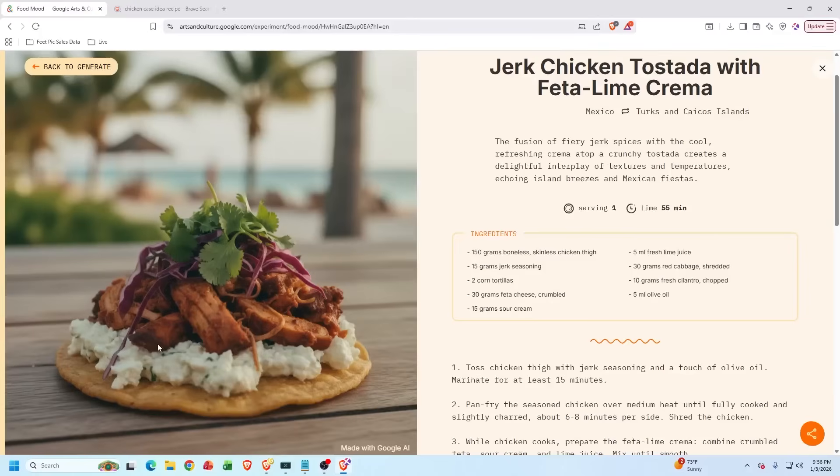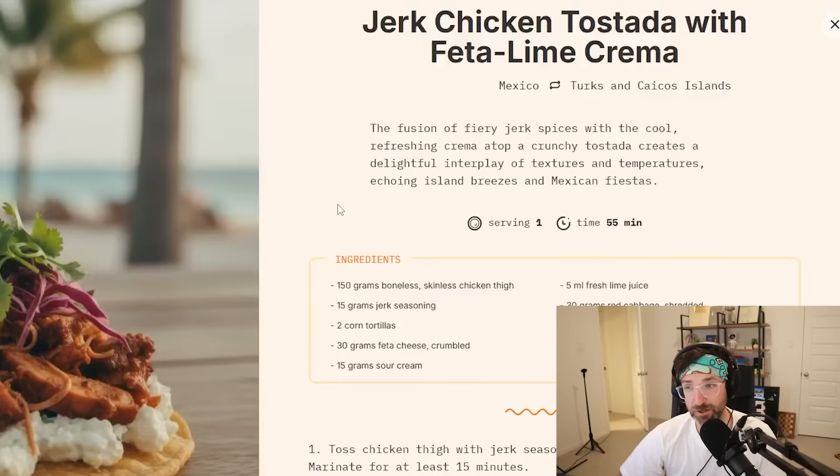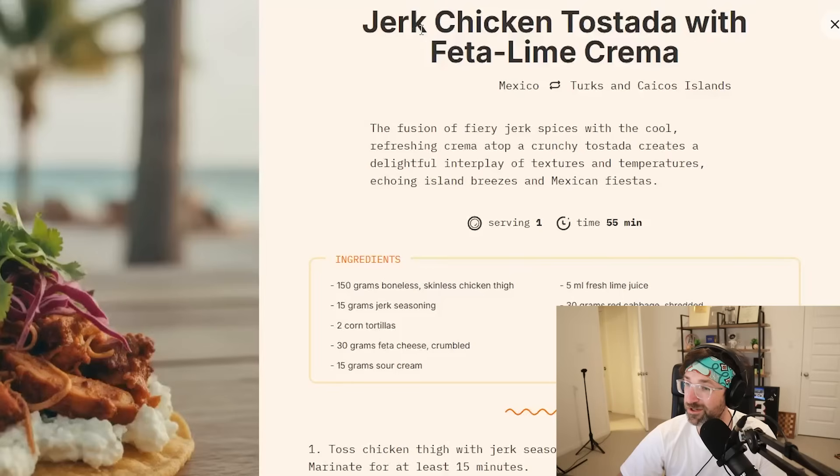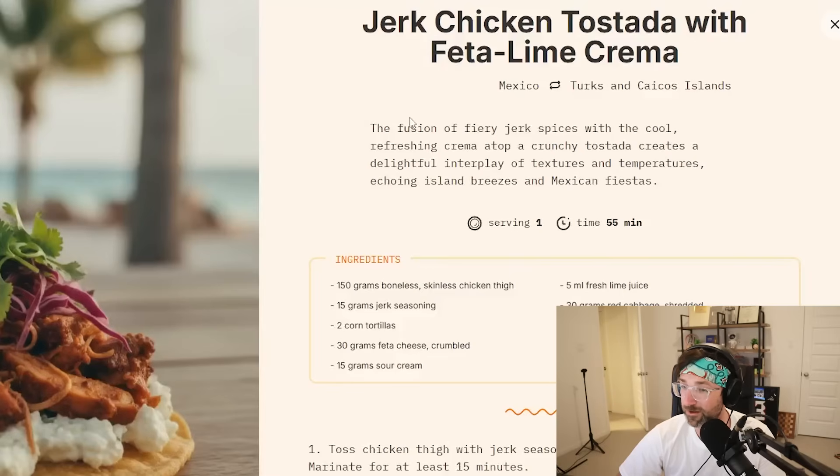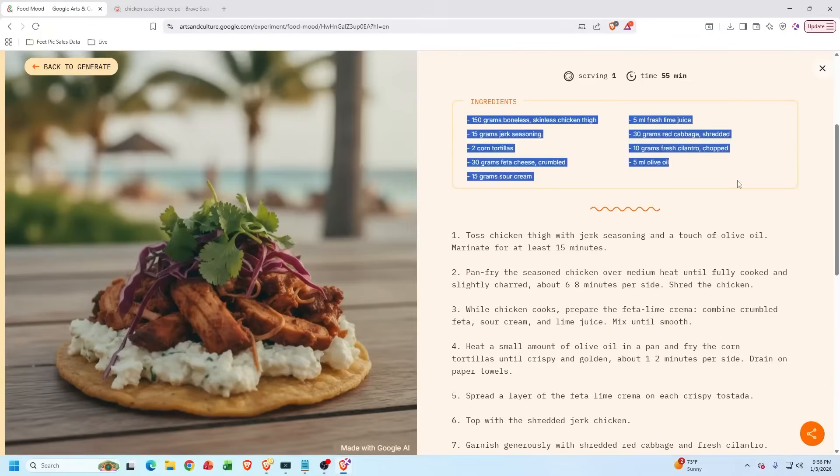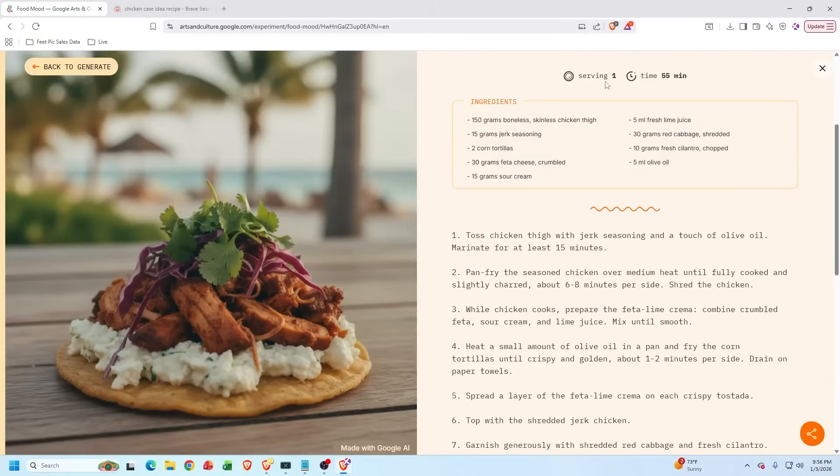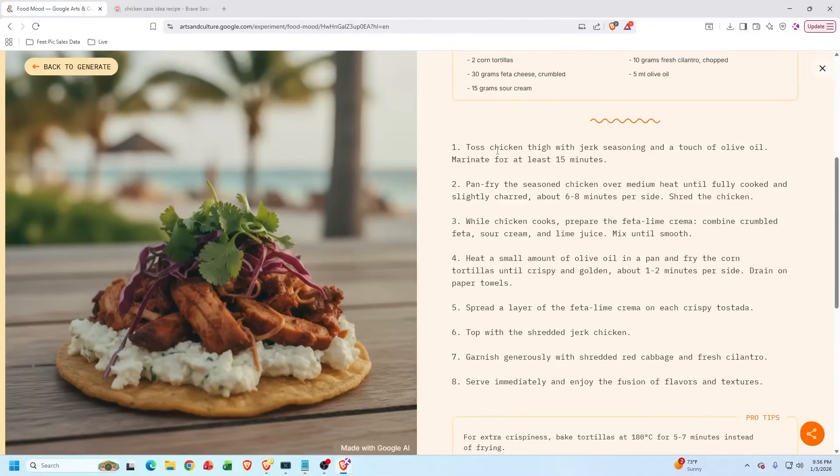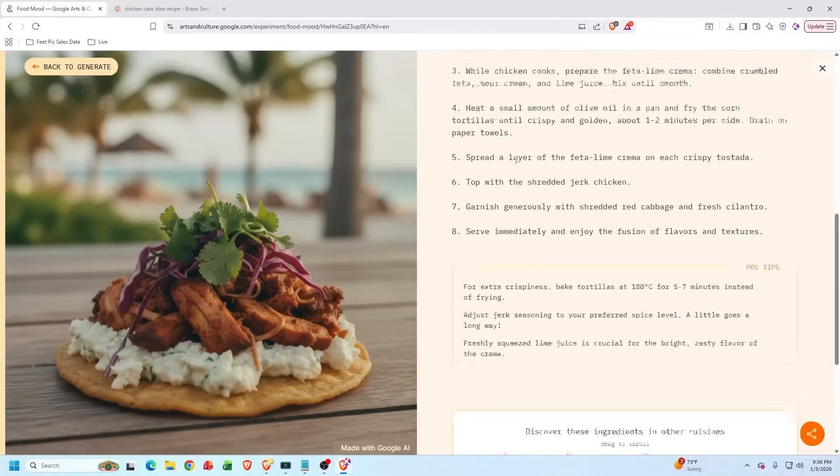It'll generate me a random recipe inspired from both of the countries I selected and use the ingredients and filters that I picked. So it did generate me a random picture using Google AI, but that still looks pretty good. And we got a jerk chicken tostada with feta lime crema. And it gives us all the ingredients. It says it's going to serve one with a time of 55 minutes. And it tells us all the instructions.